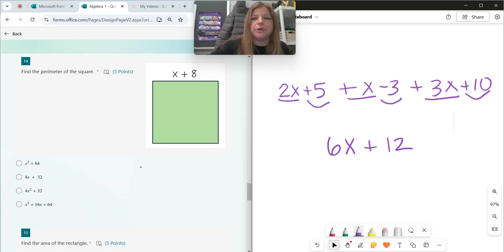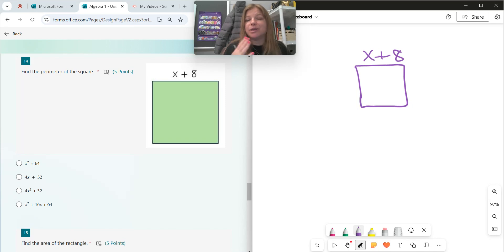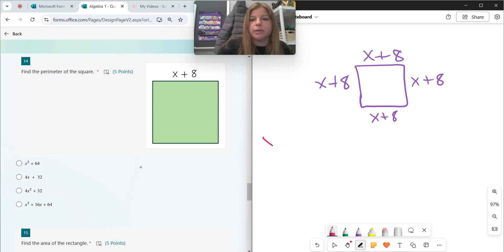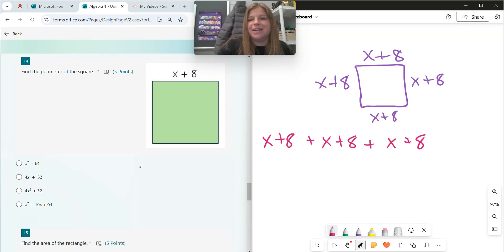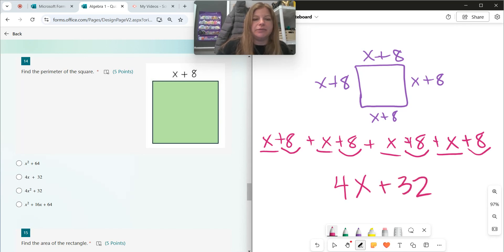Number fourteen: find the perimeter of a square. I only see one side labeled, but what do we know about a square? A square has four congruent sides — all sides are the same length. So if this side is x plus 8, then all four sides are x plus 8. So I'm doing x plus 8 four times. x plus x plus x plus x is 4x, and 8 plus 8 plus 8 plus 8 is 32. So it's 4x plus 32.